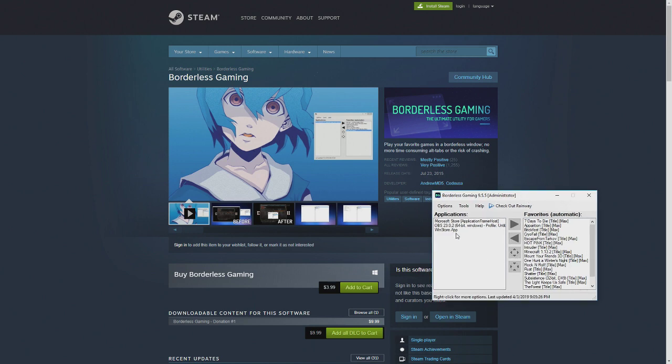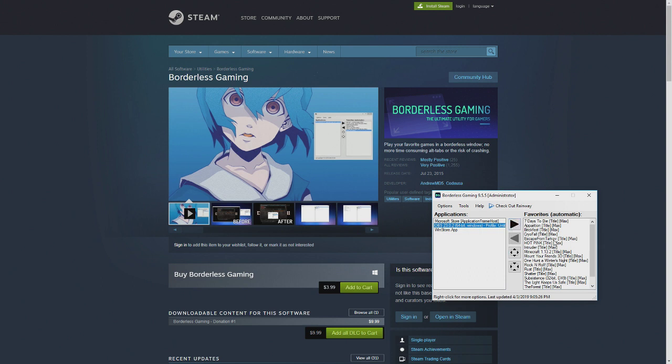Basically, any application or program or whatever it is, game, is over here. You click on it, you just push the arrow, and it pushes it over here. You can see all of my games.